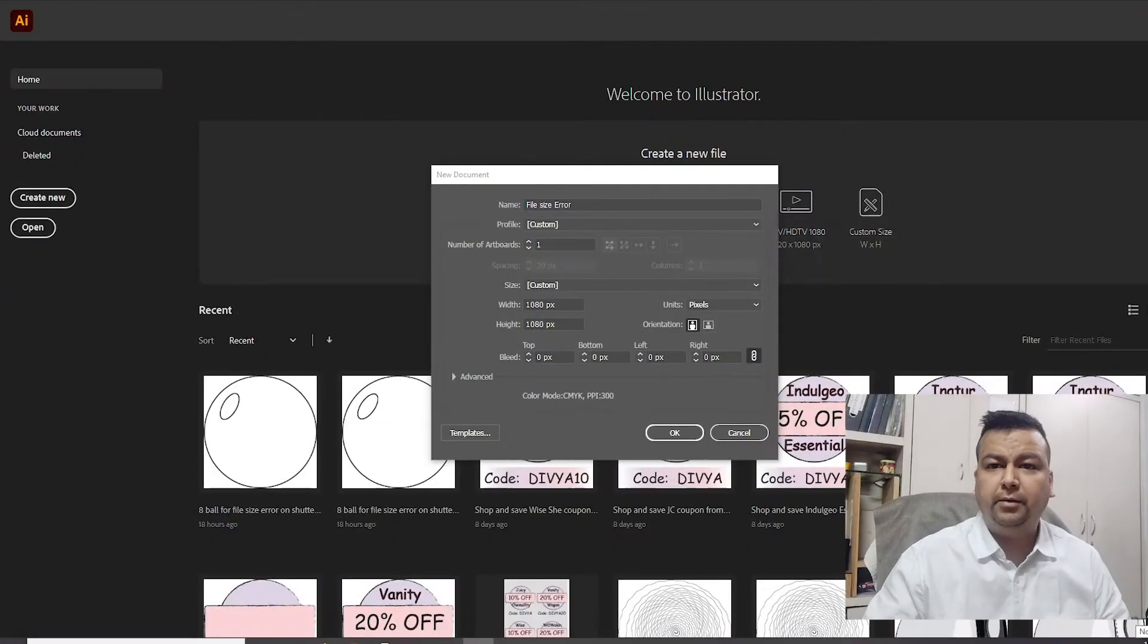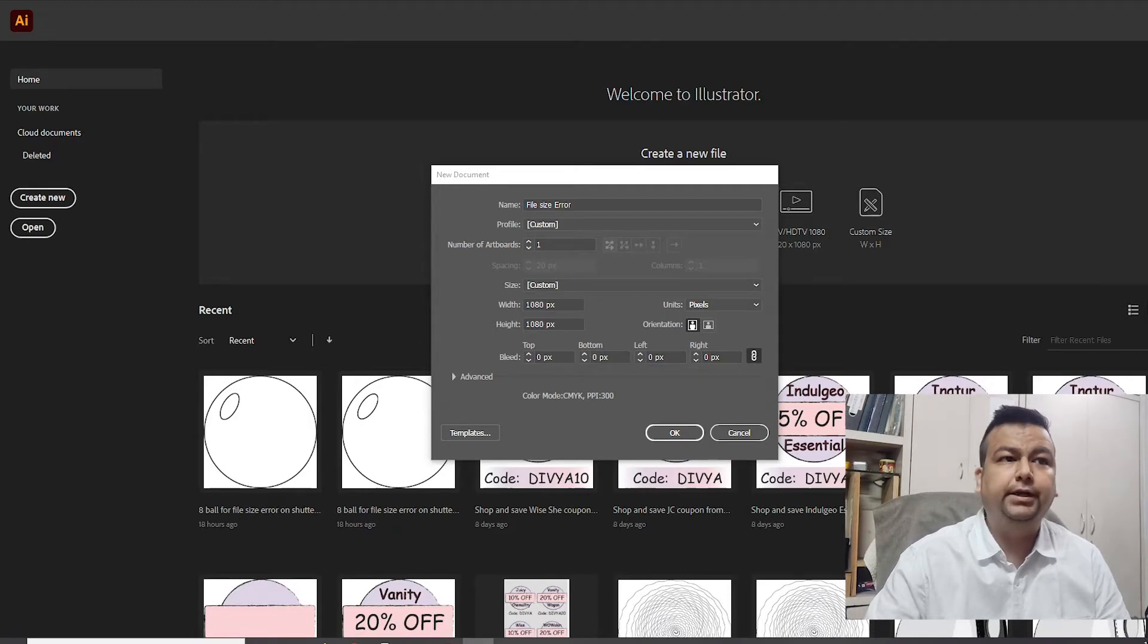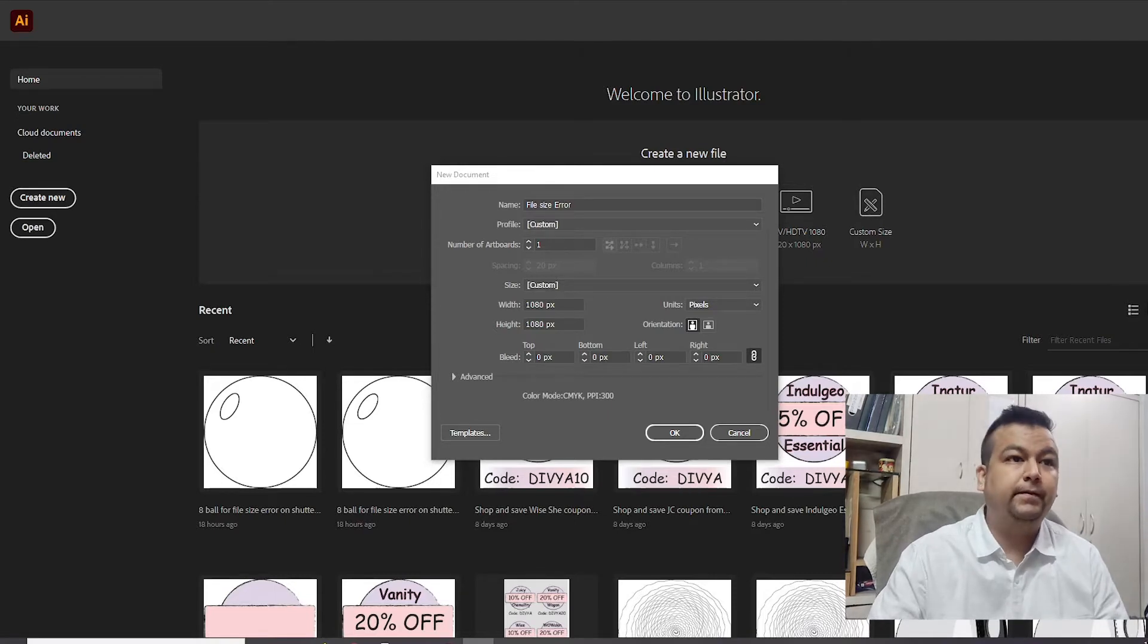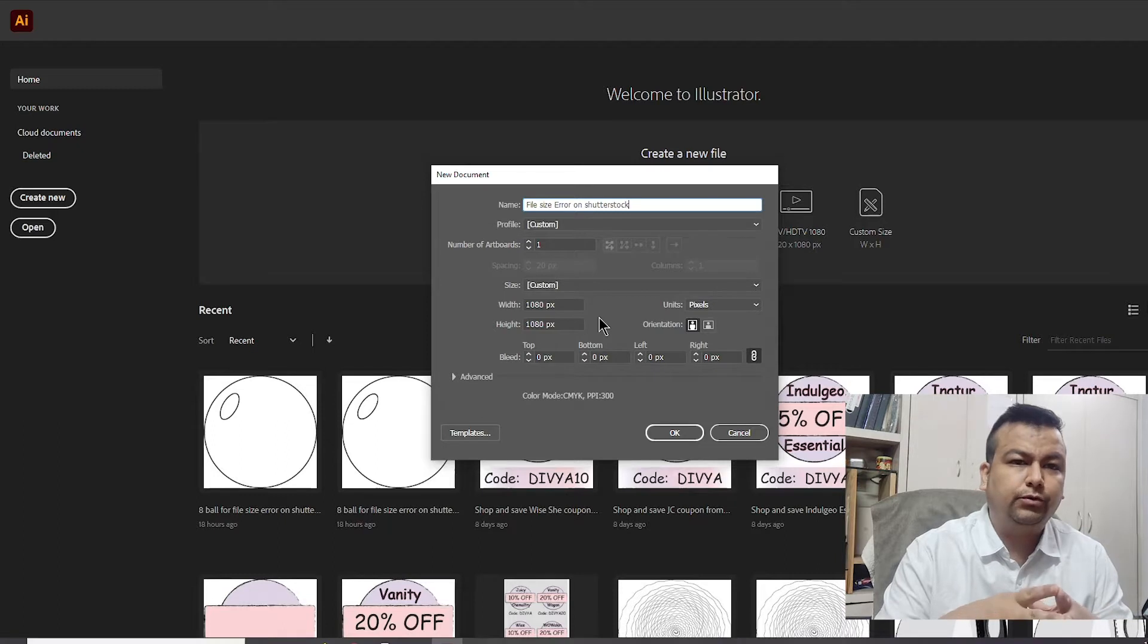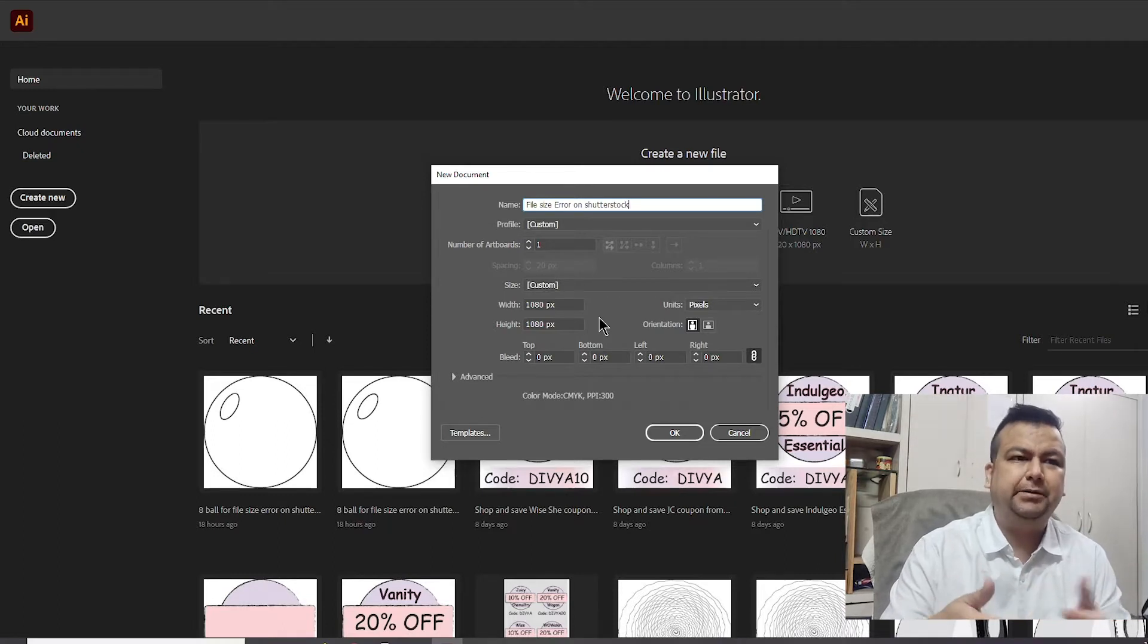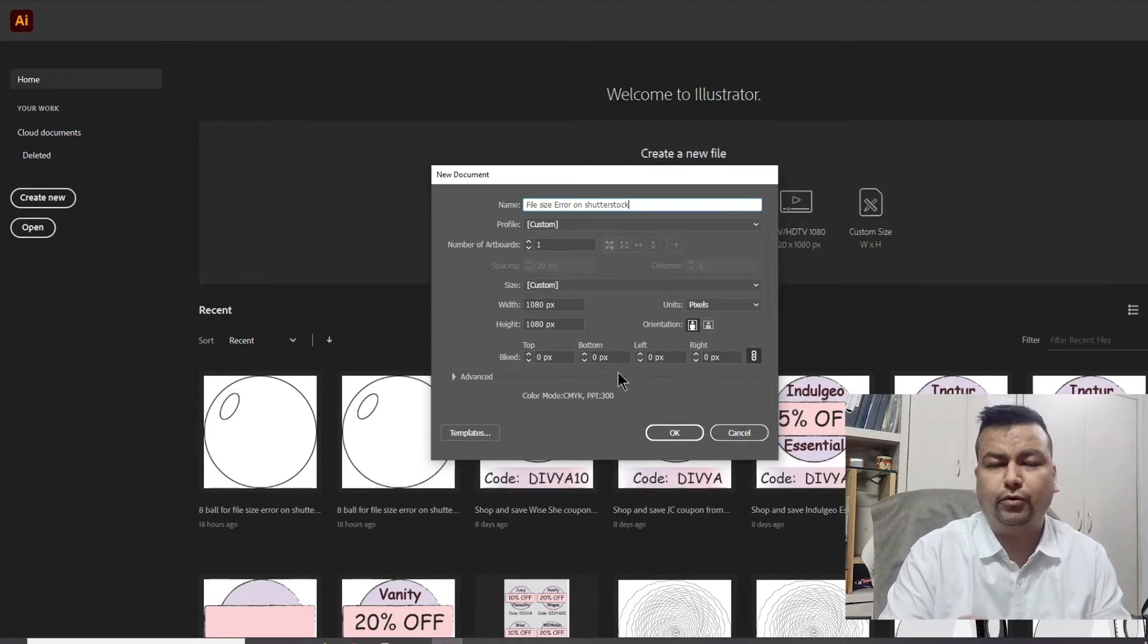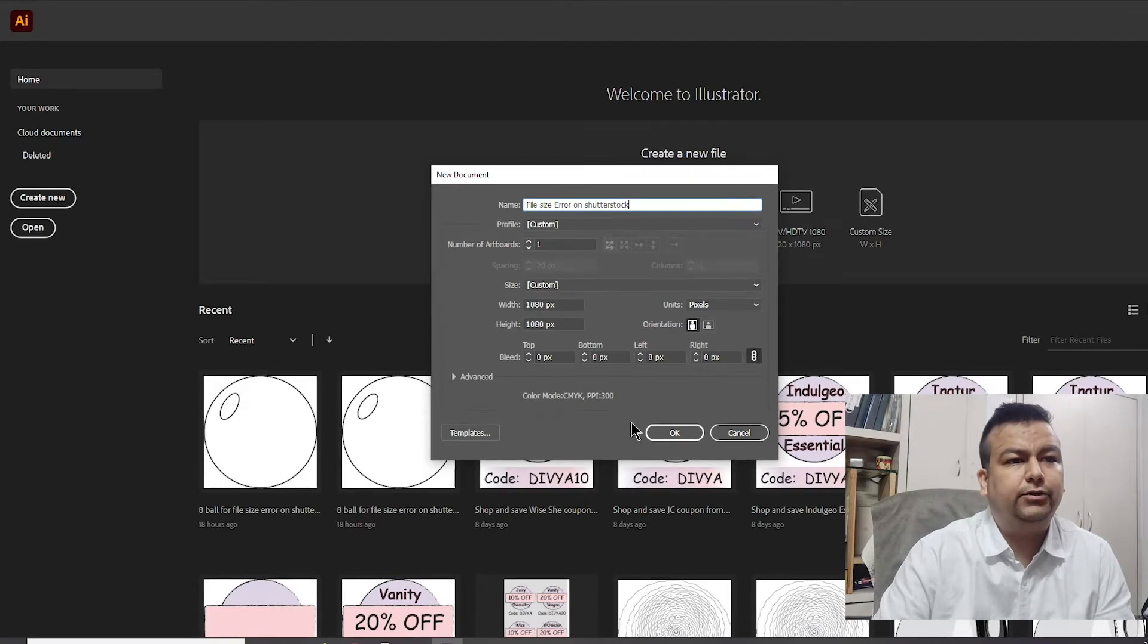Let's jump straight into it. Now I'm in the Adobe Illustrator program and I'll choose the file size. Obviously the video name is file size error on Shutterstock, so I'll name it as file size error. My example is going to be a line drawing, so I'll keep it a square document. 1080 by 1080 is good to go in the beginning because we're going to change the file size entirely once we are in the program.